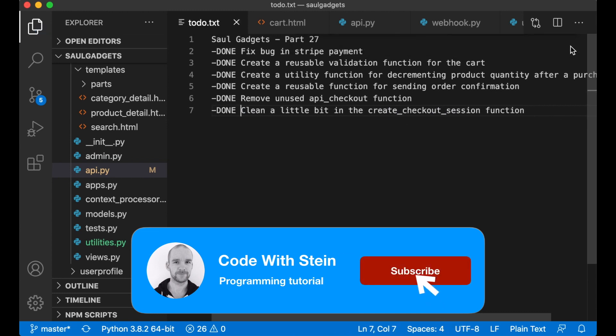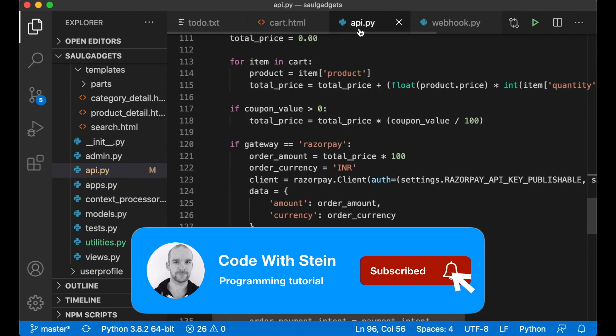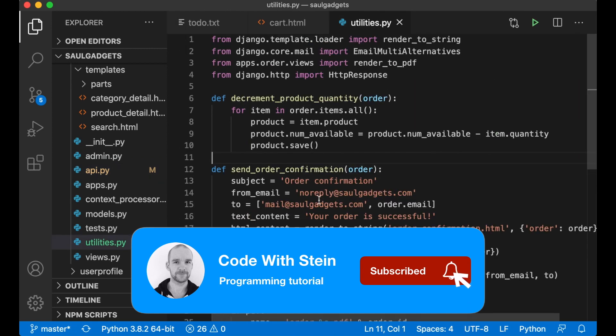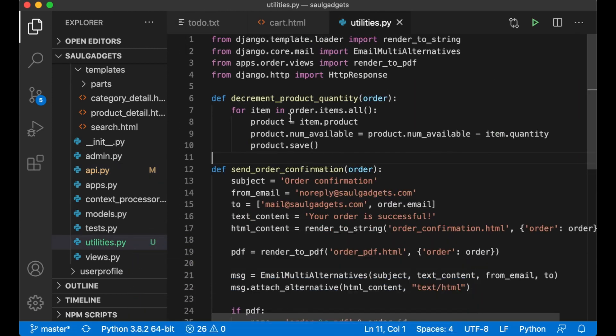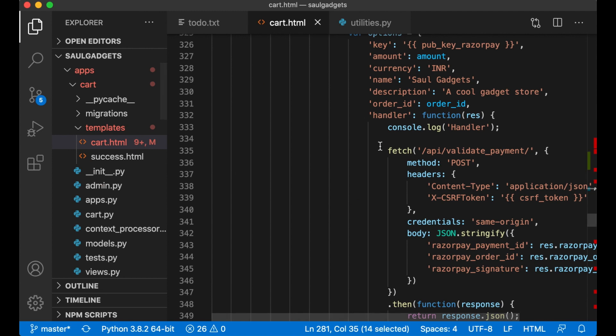In the next part of this series I will implement PayPal, so then we can use the functions we created today as well. Perfect.